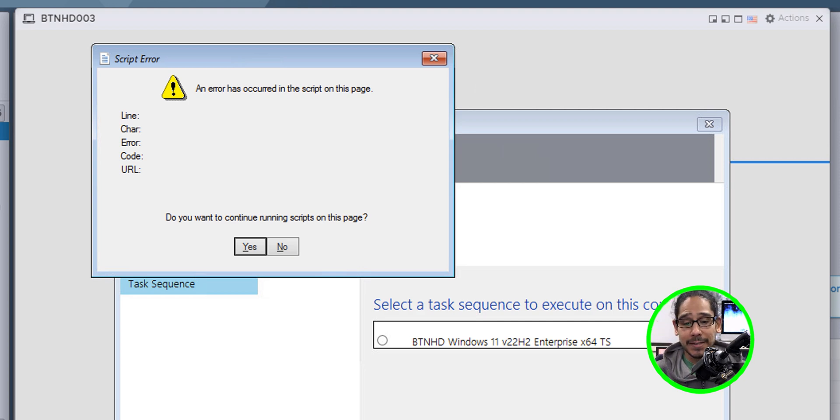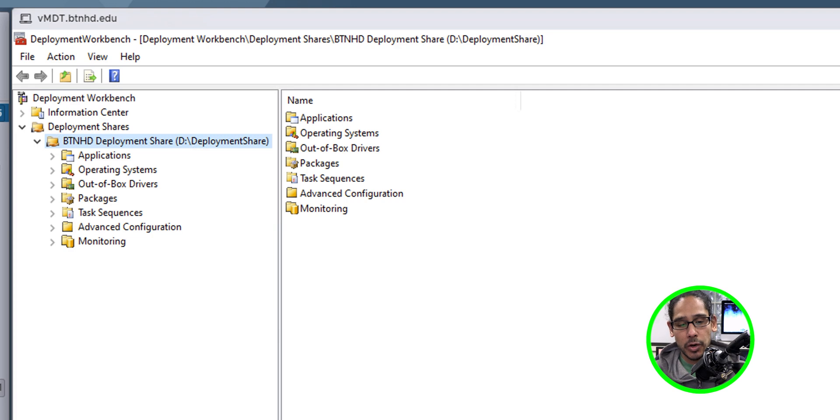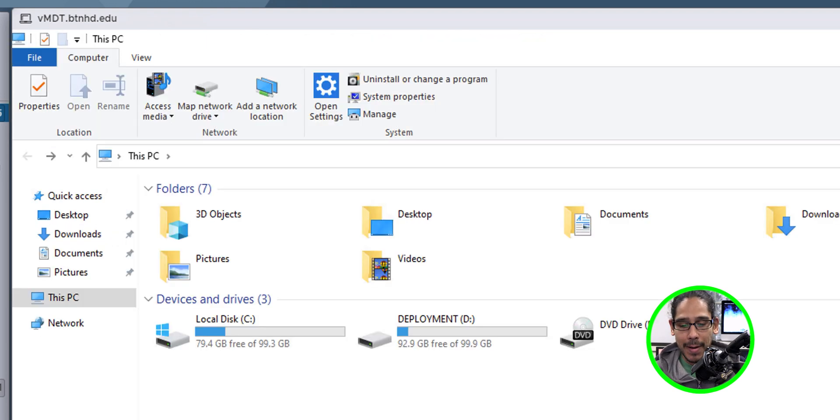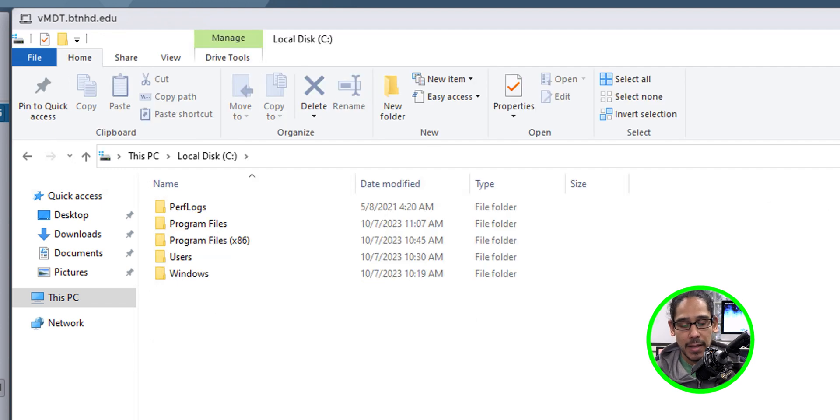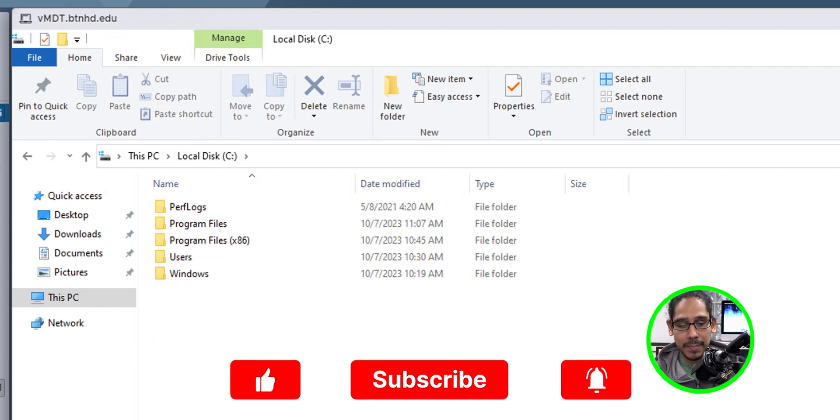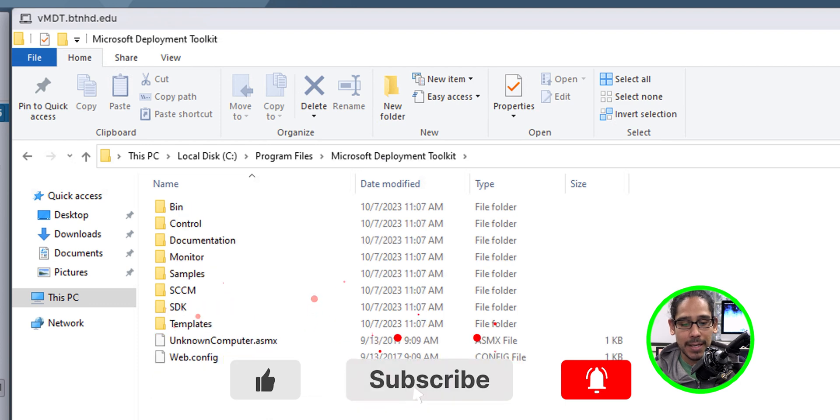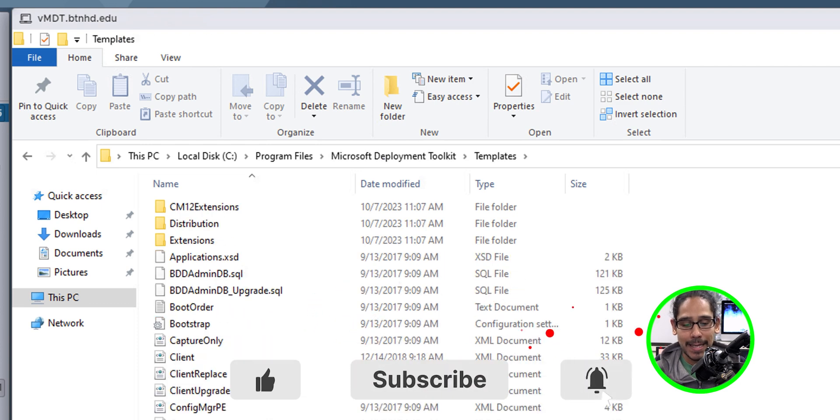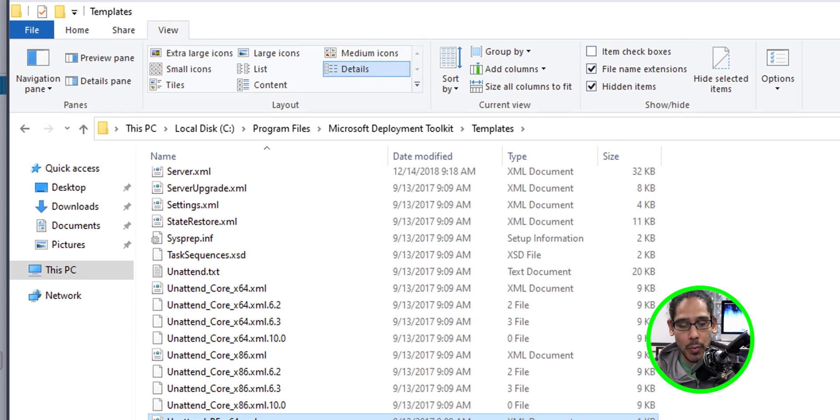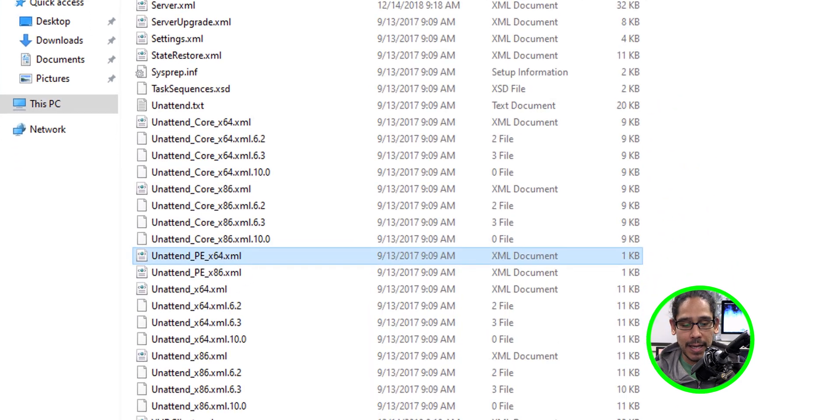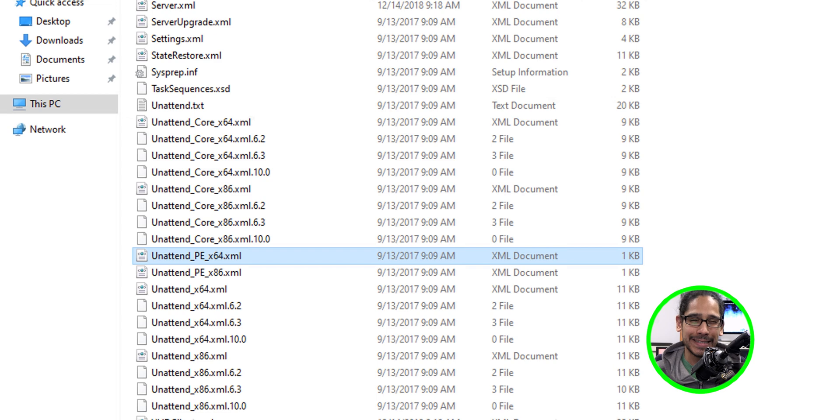To fix this problem, let's head over to our MDT server. We're going to open up our file explorer. Let's go inside the C drive. Within the C drive, let's go to programs and files. Open up Microsoft Deployment Toolkit. Within here, let's go to templates. Within the templates folder, let's locate unattend_PE_x64.xml.